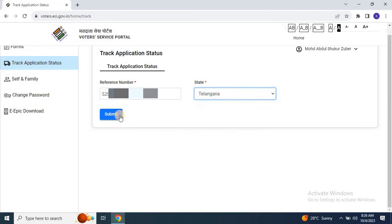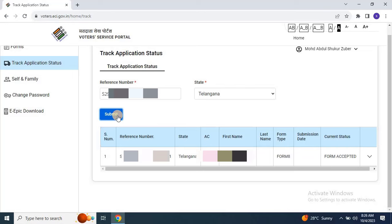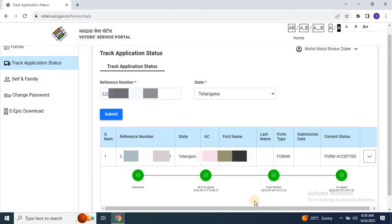Once you've completed these steps, your application details will appear on the screen. You'll be able to see the current status of your application.